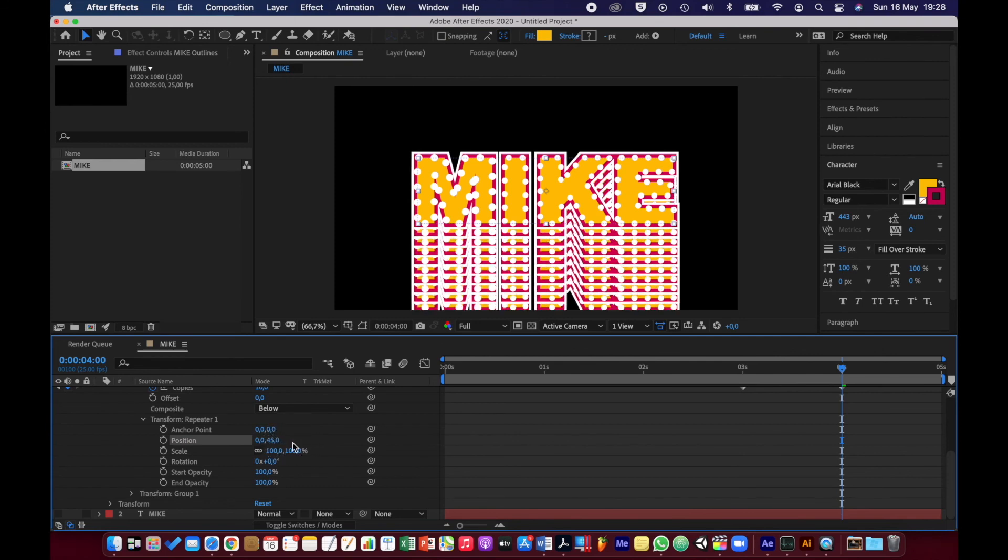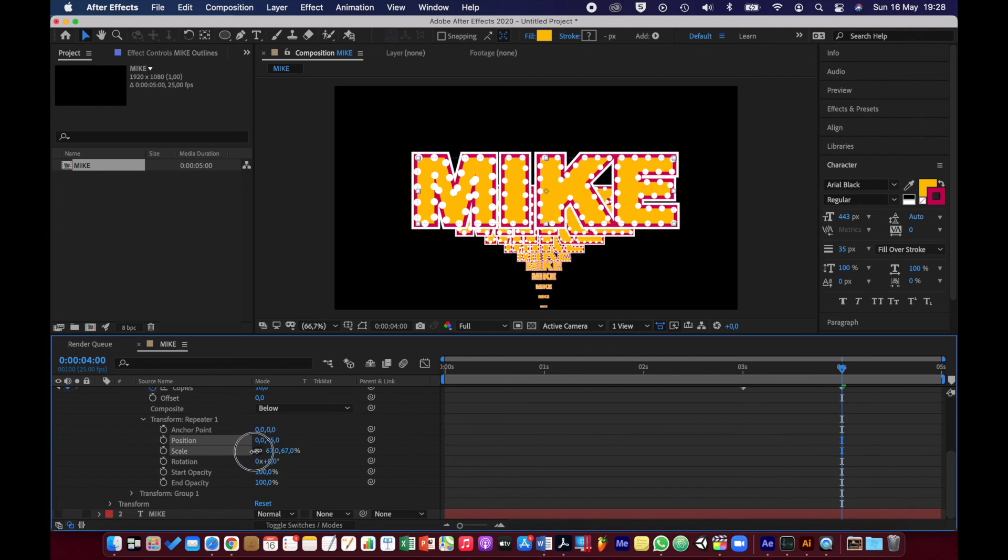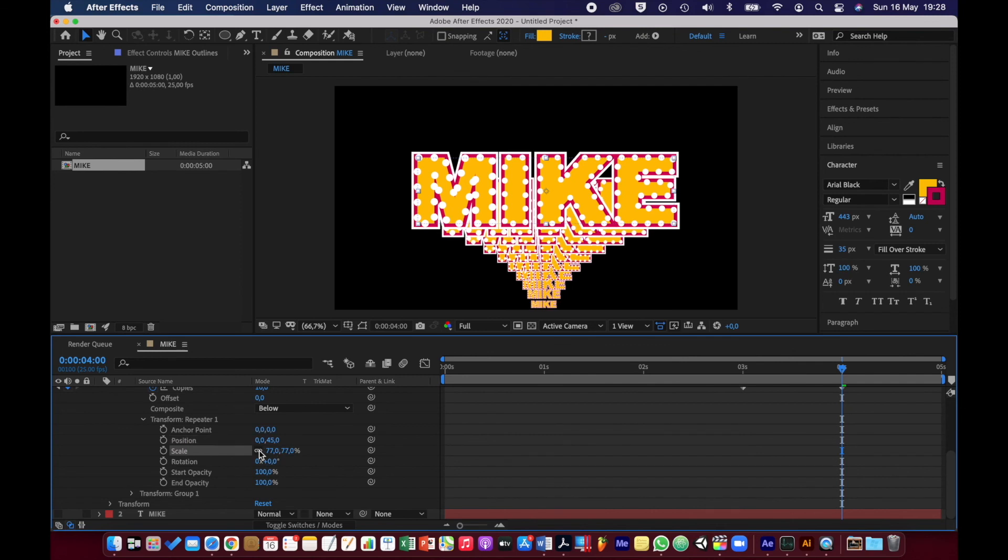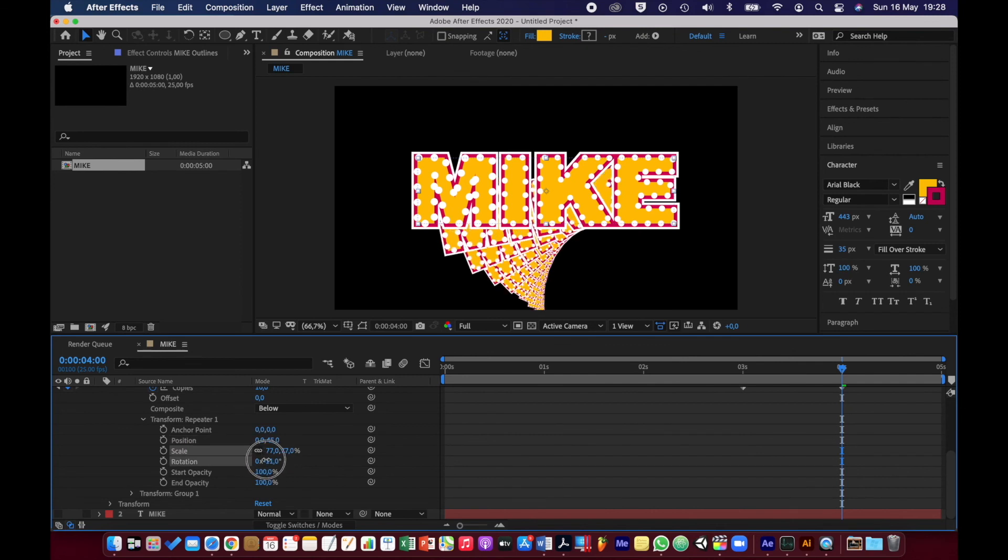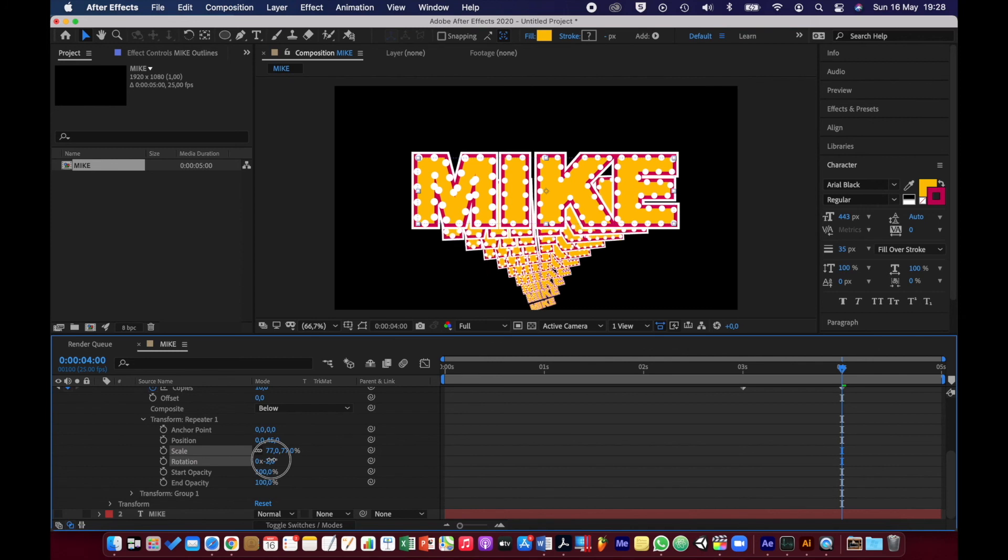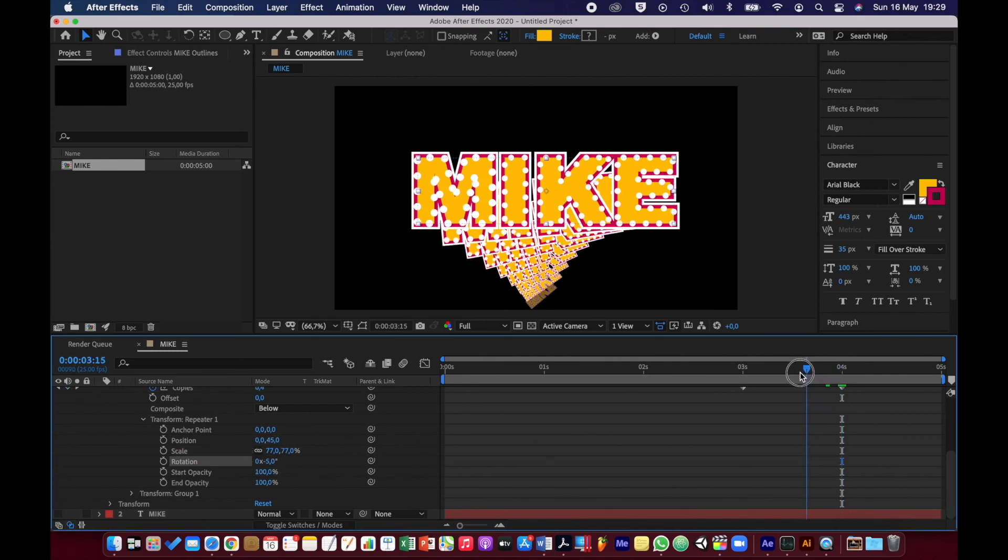I'm going to change the scale. And I'll also change the rotation a little bit.